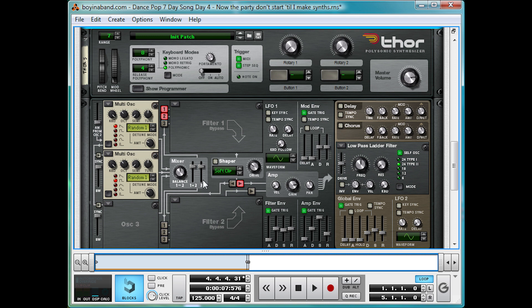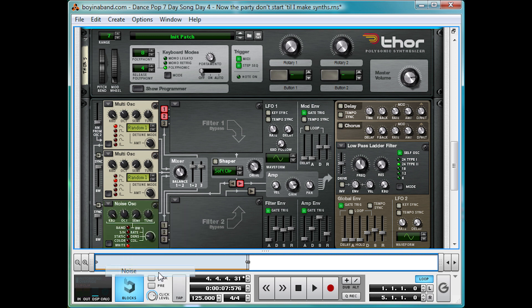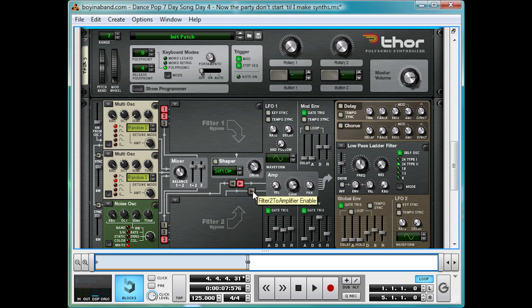And we're going to really bring out that sharp start with a noise oscillator here in oscillator three, on white noise mode. Let's run it through filter two here. You have to click both three and this little filter two to amplify our enable button. And this is literally making noise and nothing else at the moment.